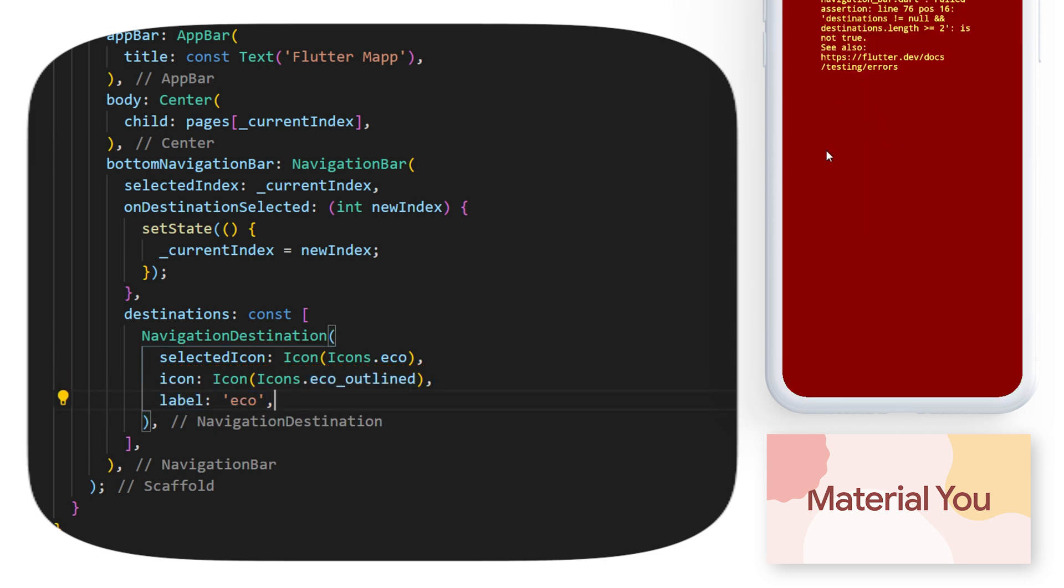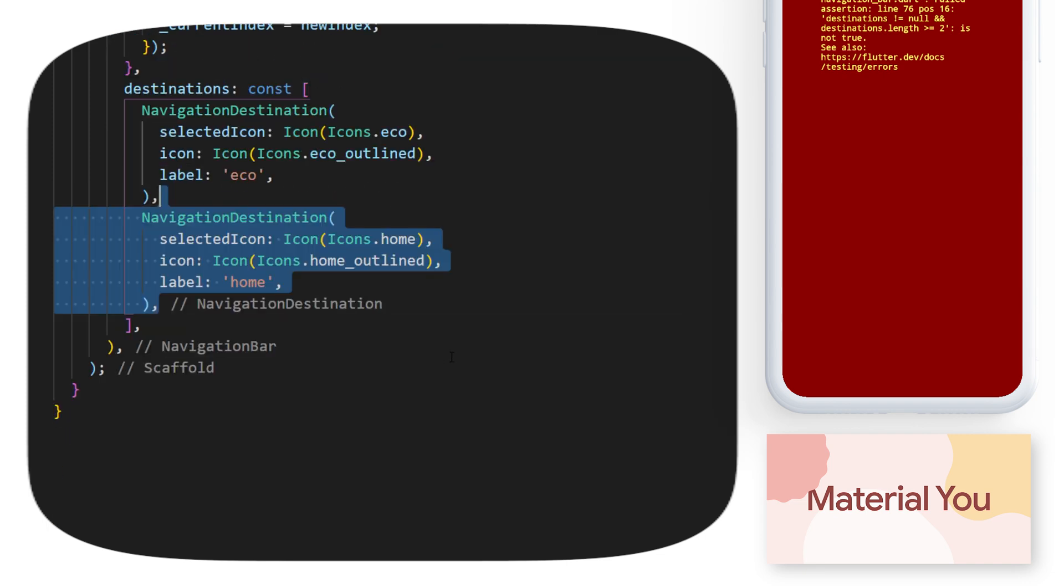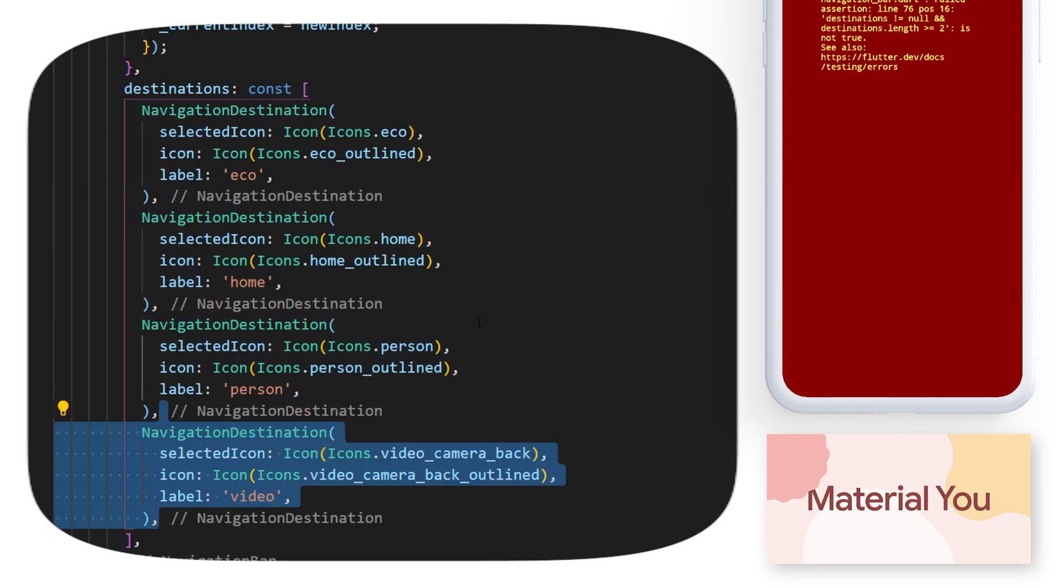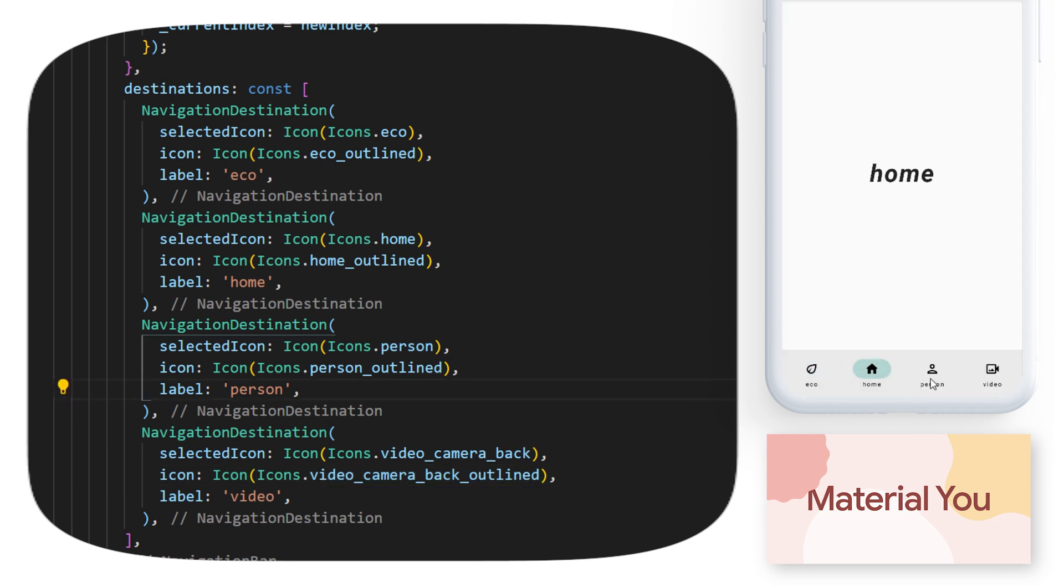And now you can see that we have an error because we need at least two navigation destinations. So now I will create other navigation destinations. We will have four of them. With this, we can already click on the navigation bar, and we will see the body change for different text.